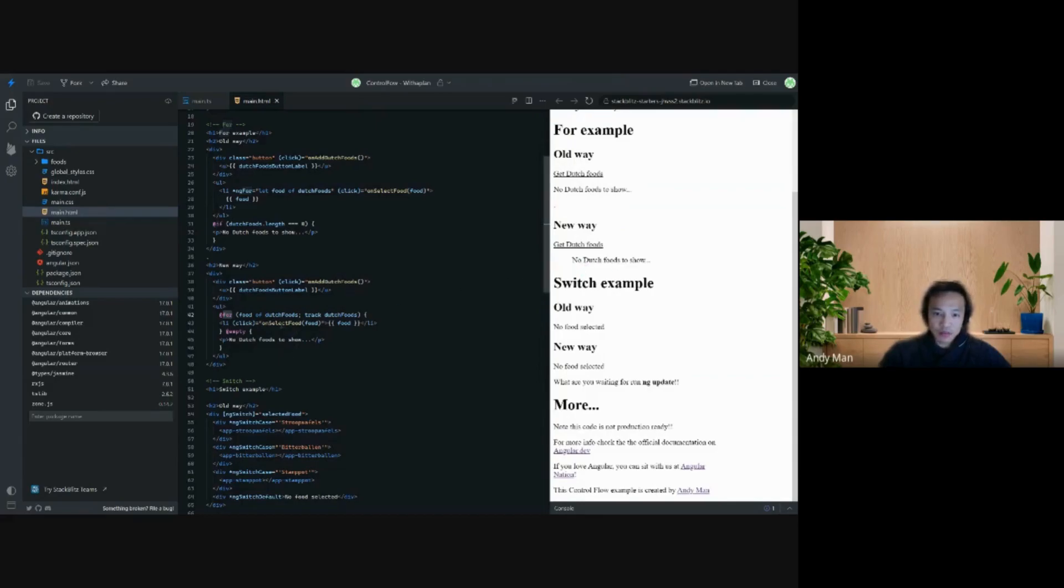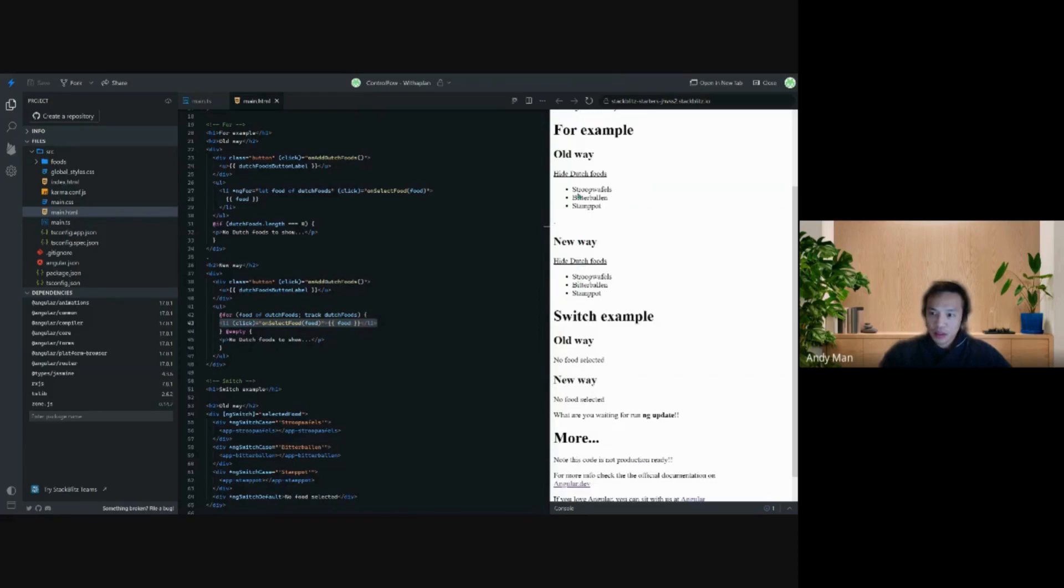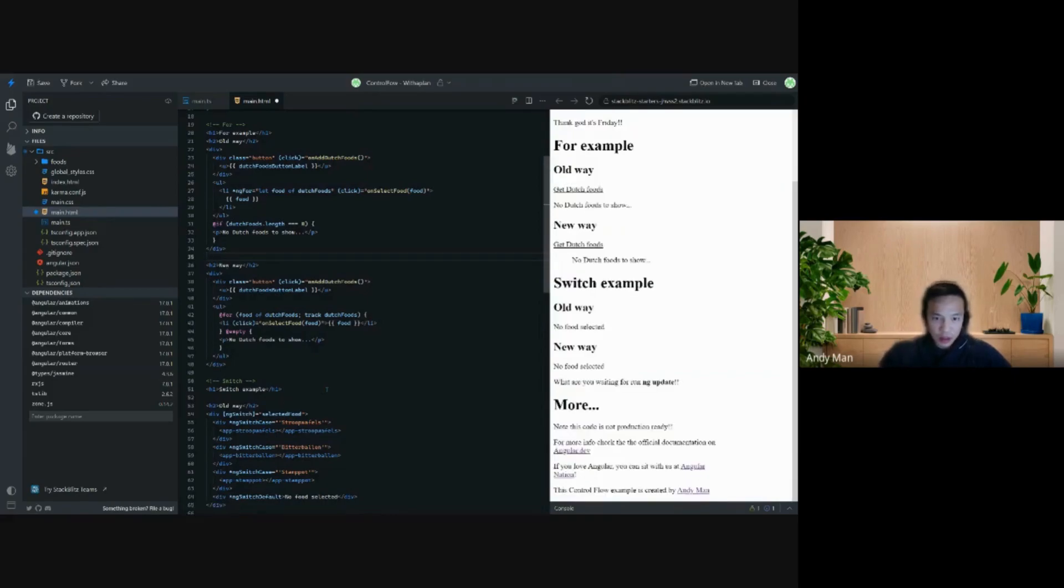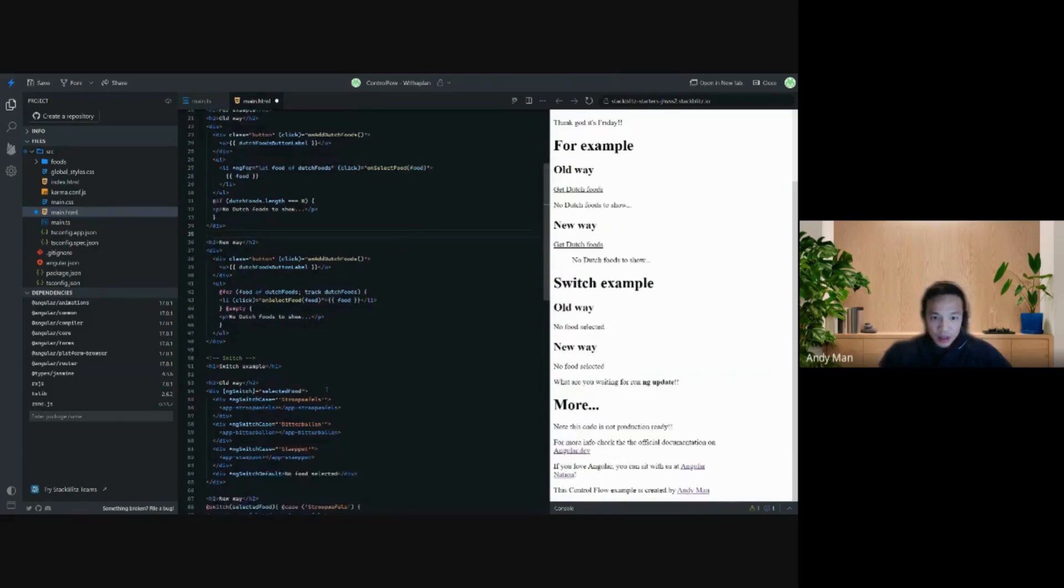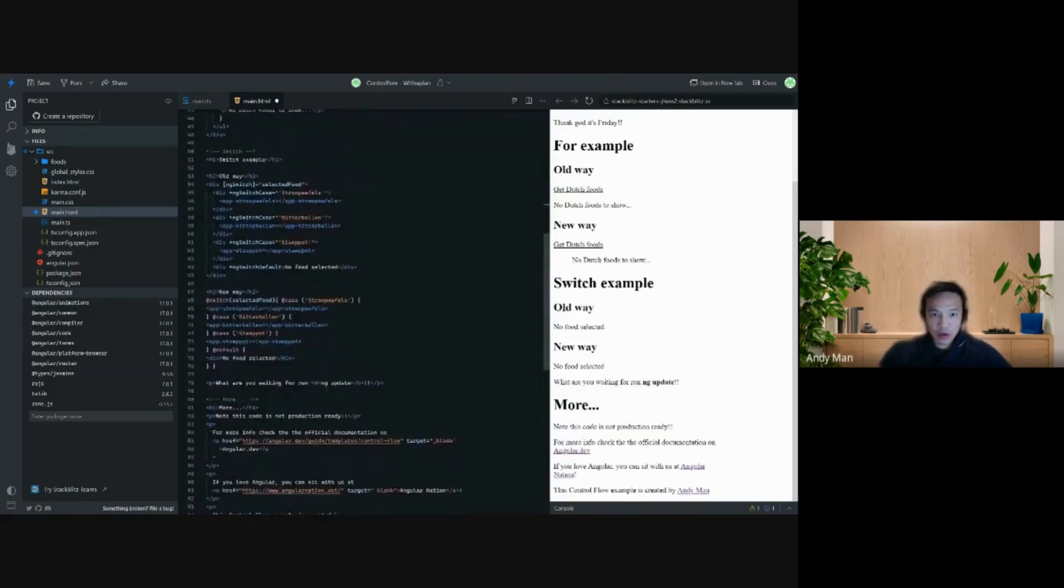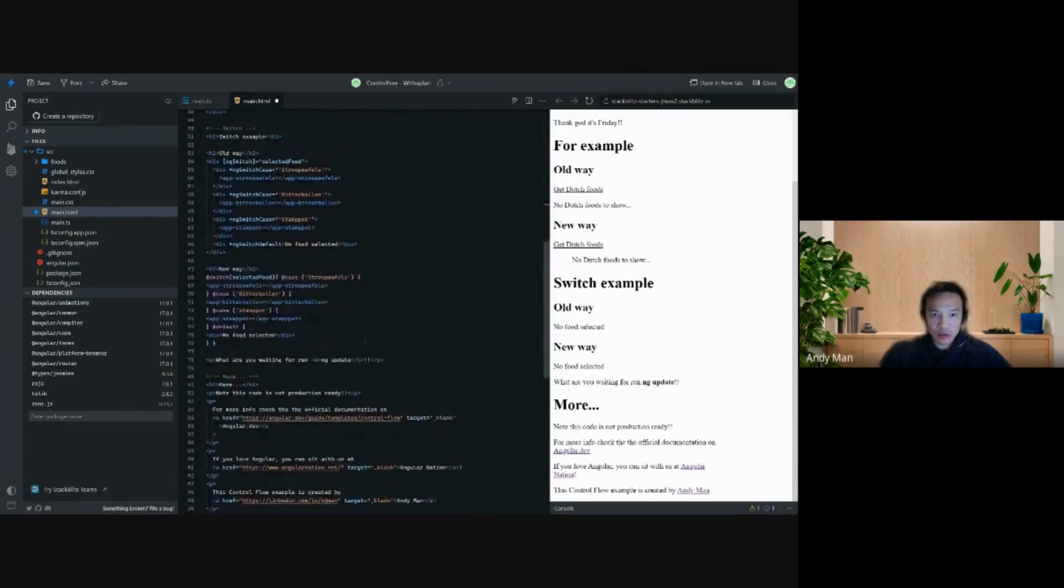When it's filled it will show the Dutch foods here. So you see the old and new way works the same, and I can go now to the switch example.